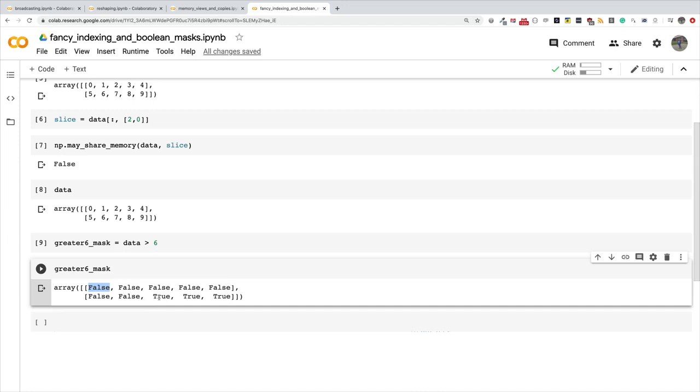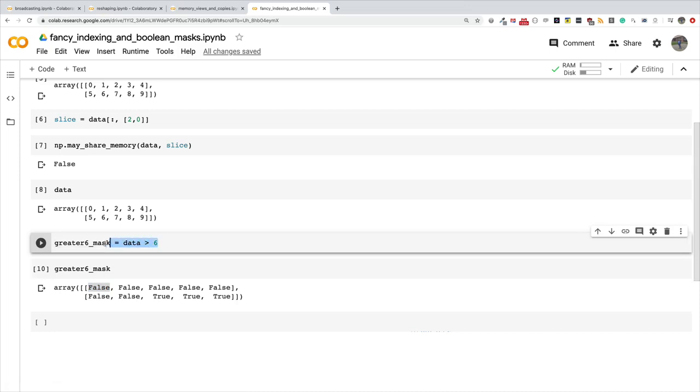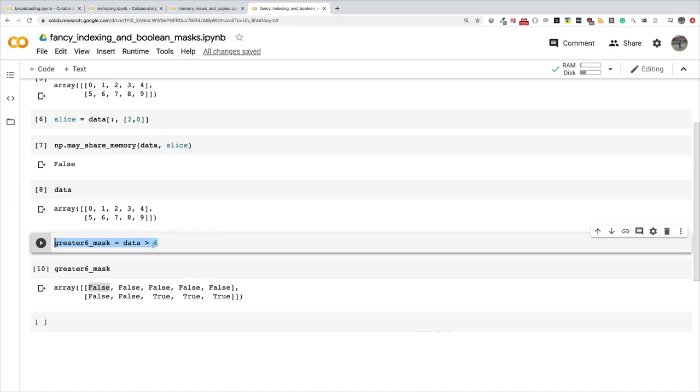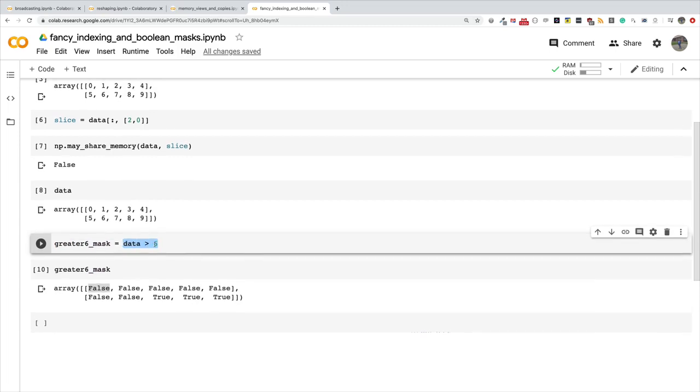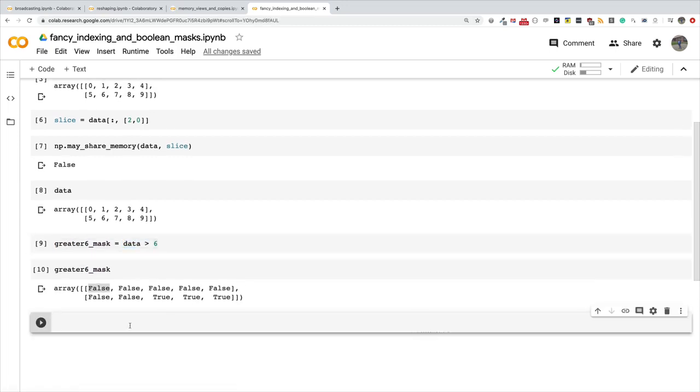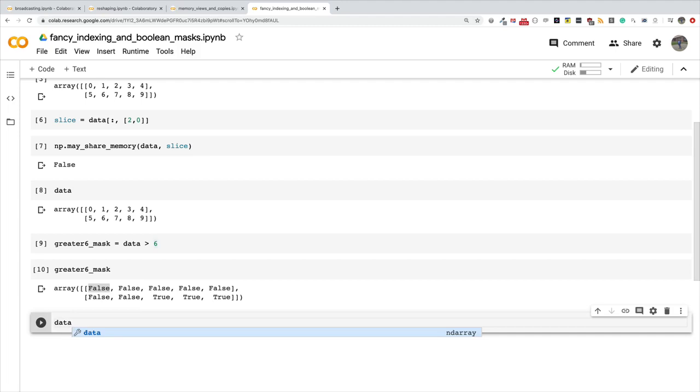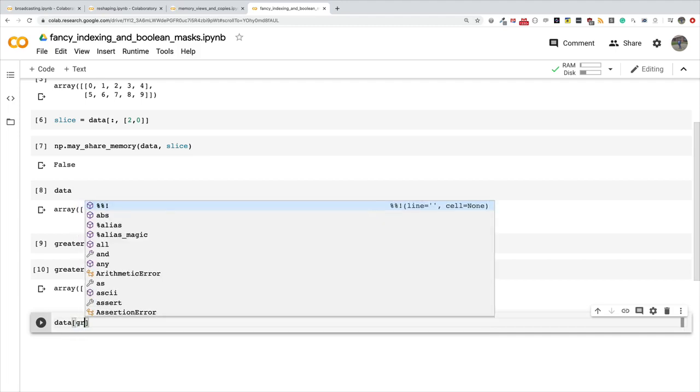The beautiful thing is you can use this boolean mask to select from the array. If I do greater_than_six_mask equals data greater than six, I'm saying give me a mask, an array of booleans that tells you true or false. Where it is true, it means that particular item in the array matches the condition. The condition here is I want things that are greater than six. Now that I have this mask, I can use it to select the items that are greater than six by saying data and passing in the mask.